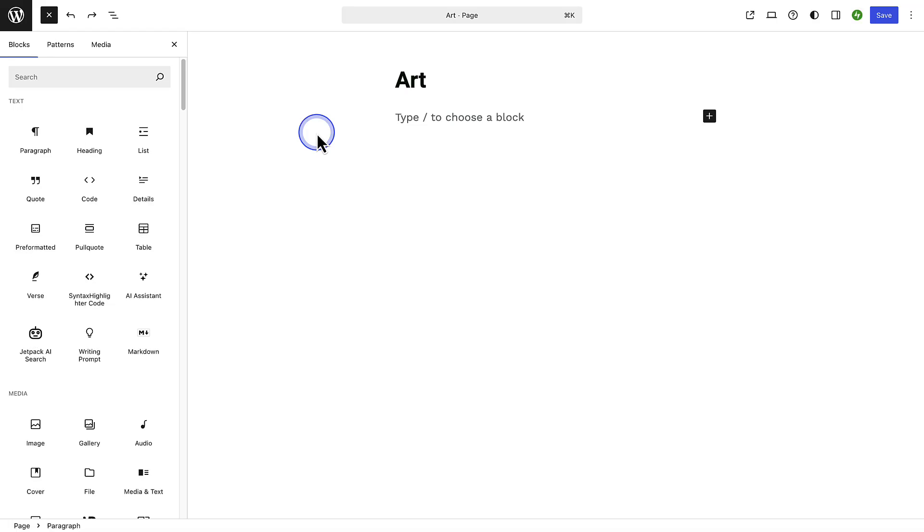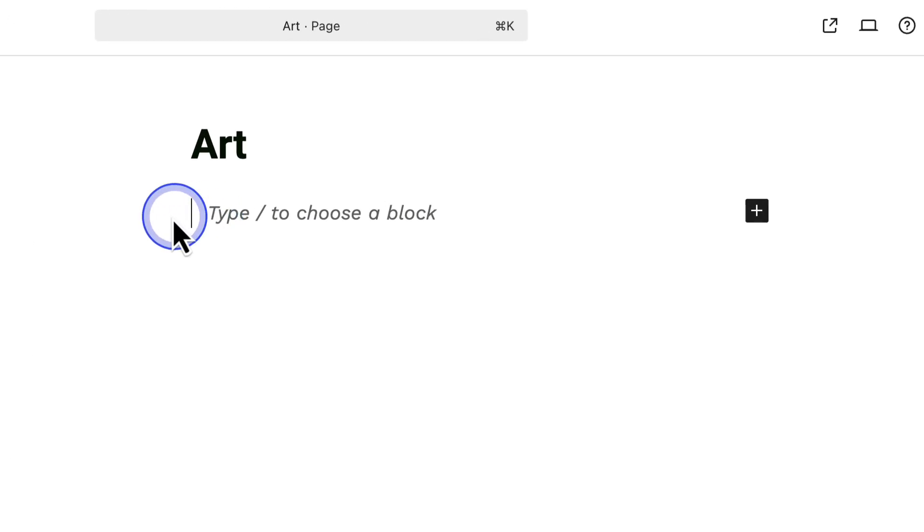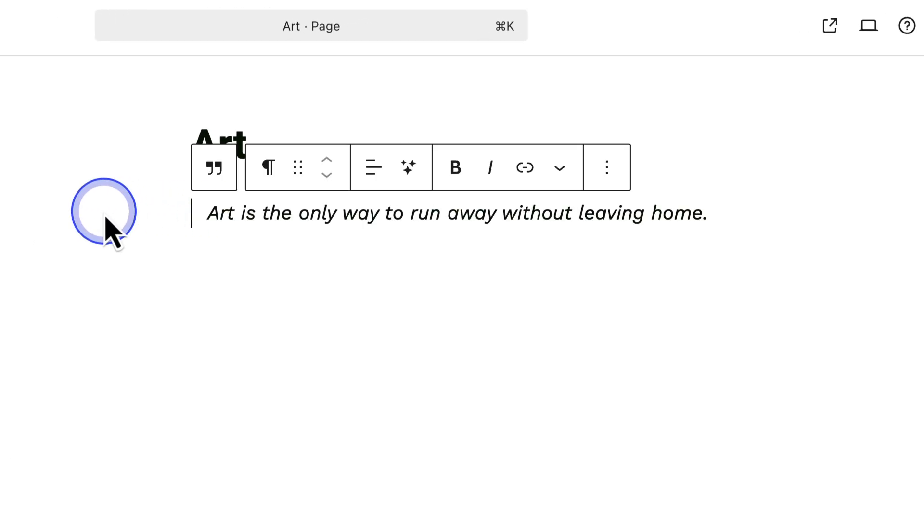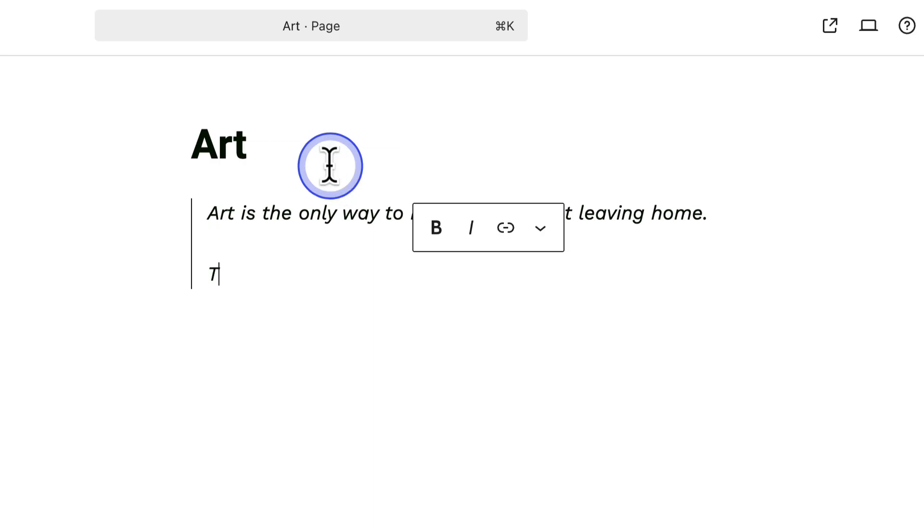There are over a hundred blocks you could add, so don't worry about learning them all. We're just showing you a few popular ones. You can use the search function to find what you need. First up, let's search for the quote block and then add our quotes as well as a citation.